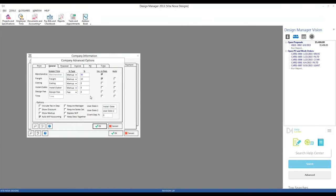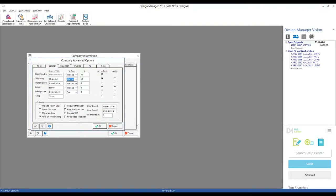What are some other reasons we might want to change our component types? For instance, I might not want to use 'creating' — that might not be something I want to track throughout my accounting processes. So I could change 'creating' to, say, separate installation and labor. I could also change 'freight' to 'shipping' as a personal preference. Notice how, as soon as I exit the field, the labels themselves change. Design Manager gives you the freedom to take four of those component types and really mirror them to the type of business model that you employ.